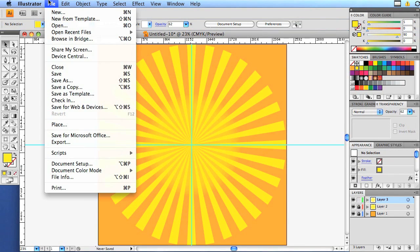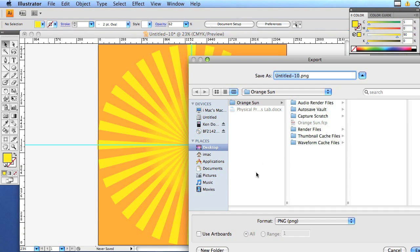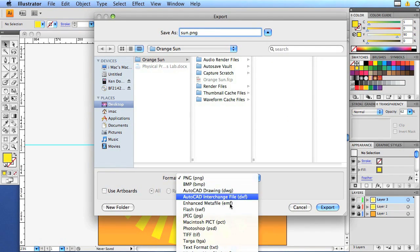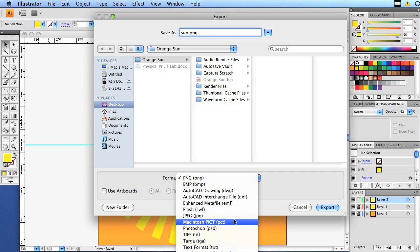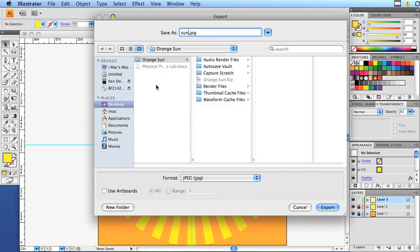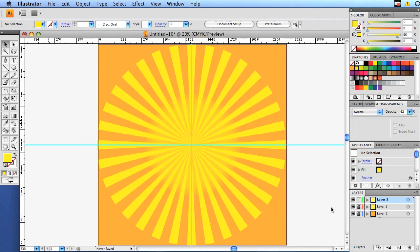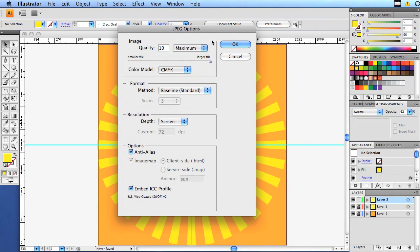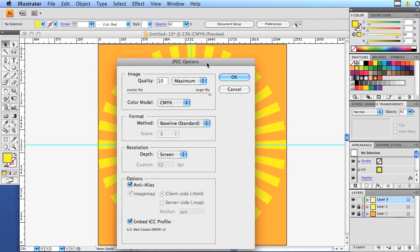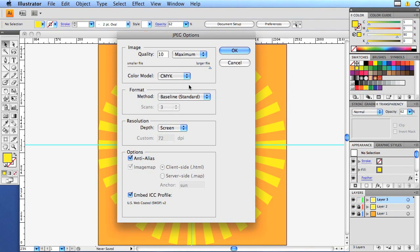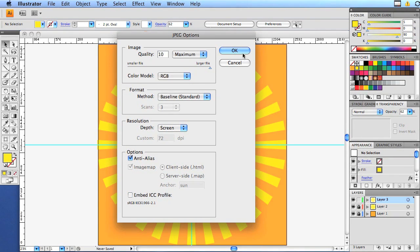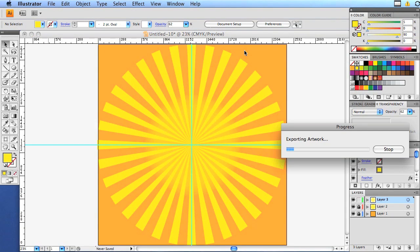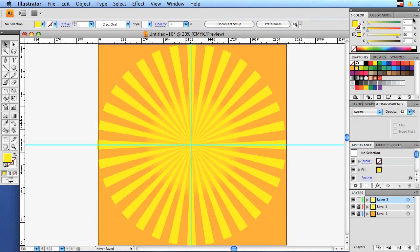And we're going to export. We're going to call this sun. We're going to make it a JPEG. We're going to export it and make sure it goes into our folder. For some reason it wants to make it a CMYK. I guess I should have changed that earlier. But we'll just make it an RGB now. Because video is RGB.